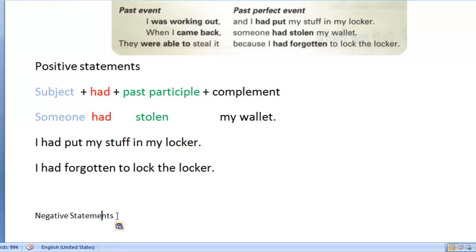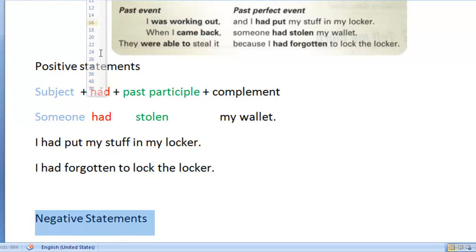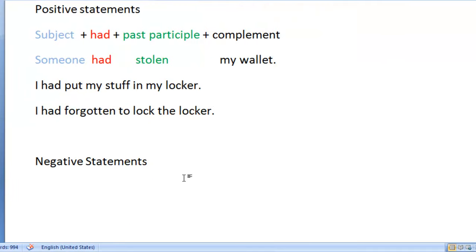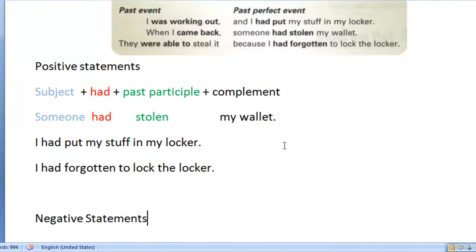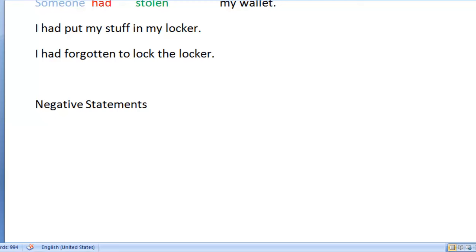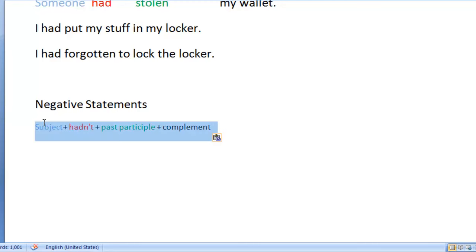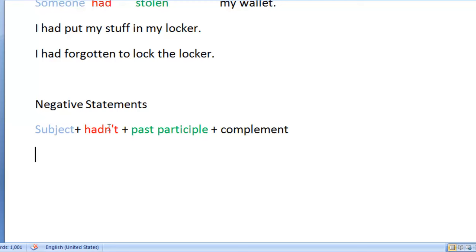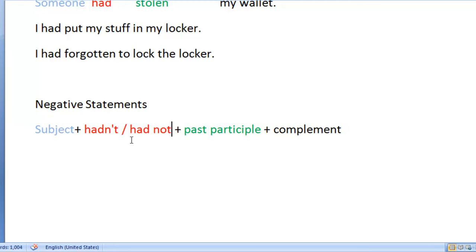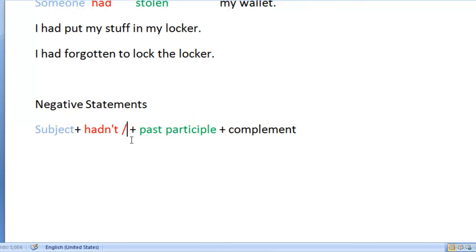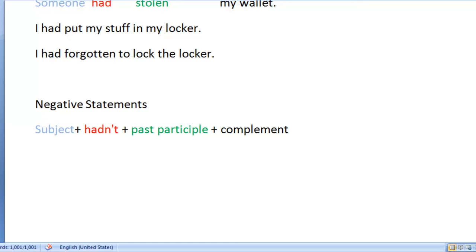Now I want to explain how to make negative statements in the past perfect. The structure is pretty much the same — the only thing that changes is that instead of 'had,' we're going to use 'hadn't.' By the way, this is also the same as saying 'had not,' so you might see either form. The most common thing is to use the contraction, so most of the time you'll see 'hadn't.'